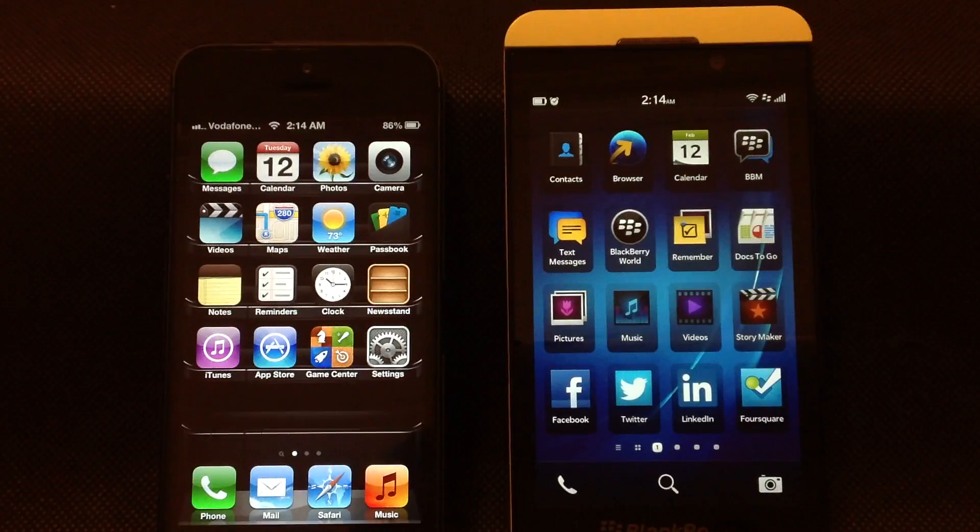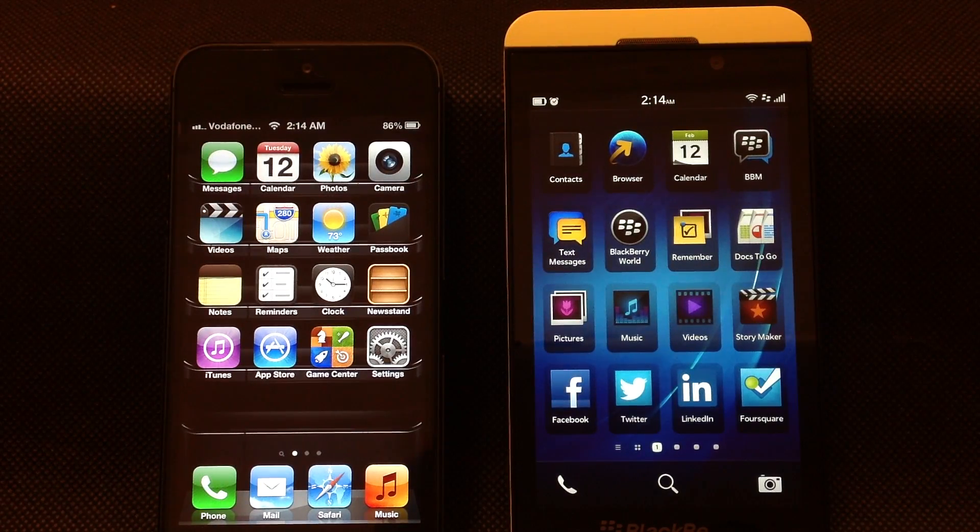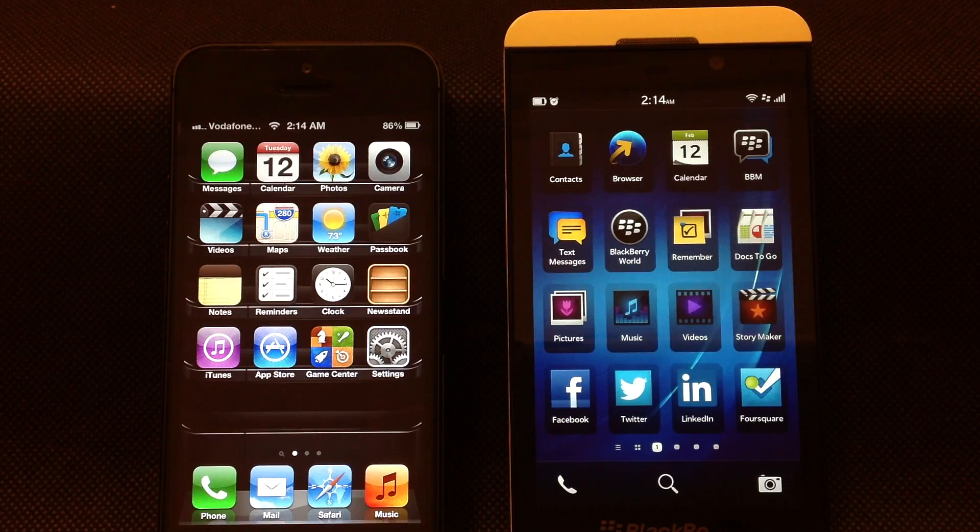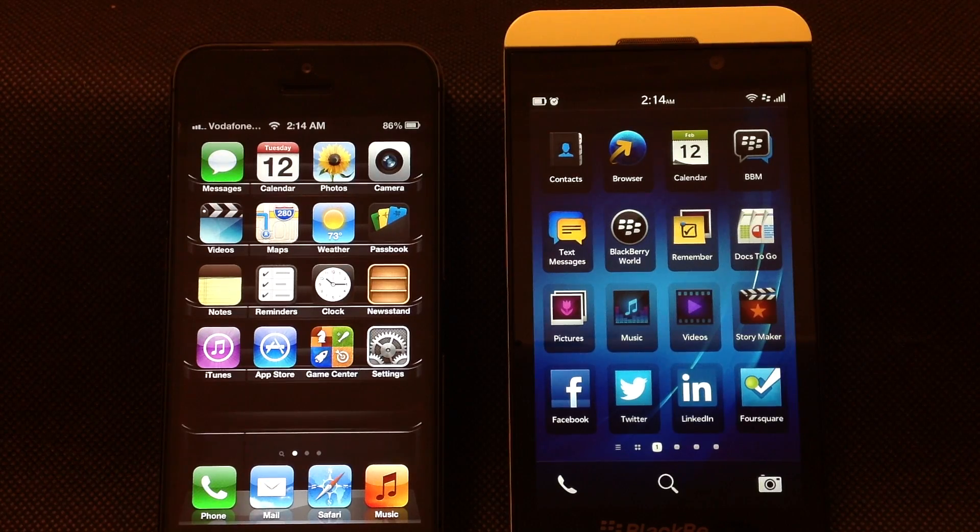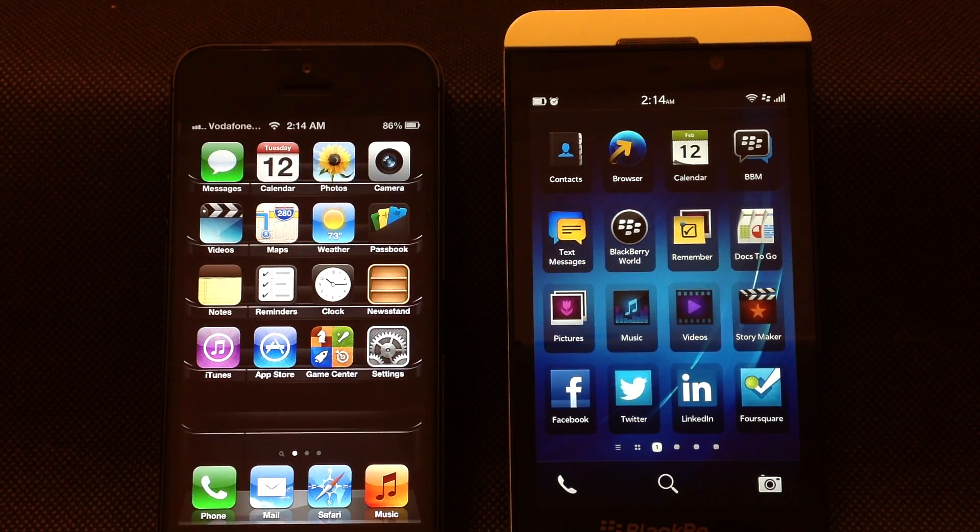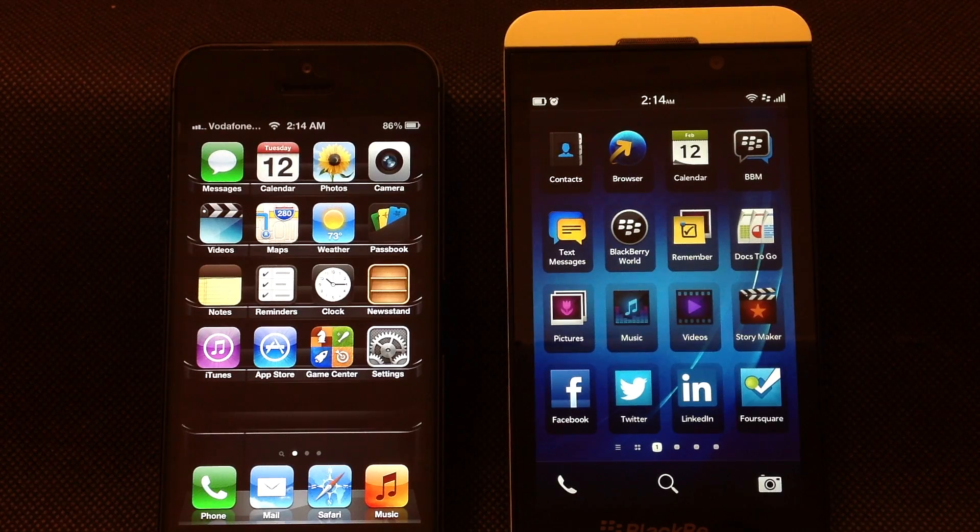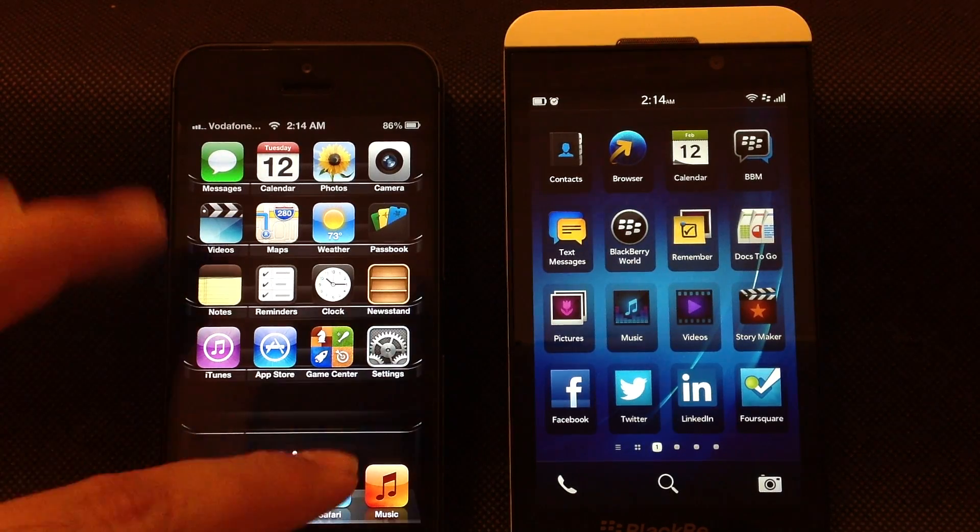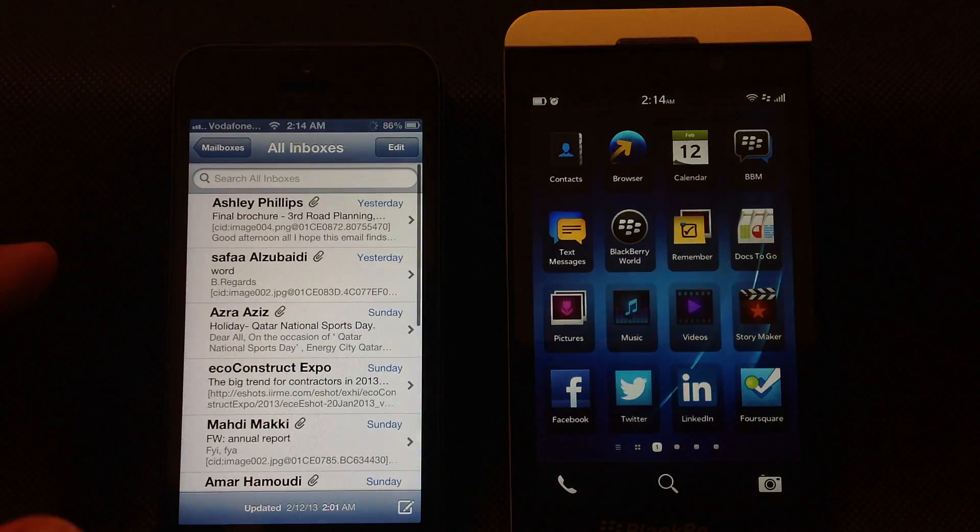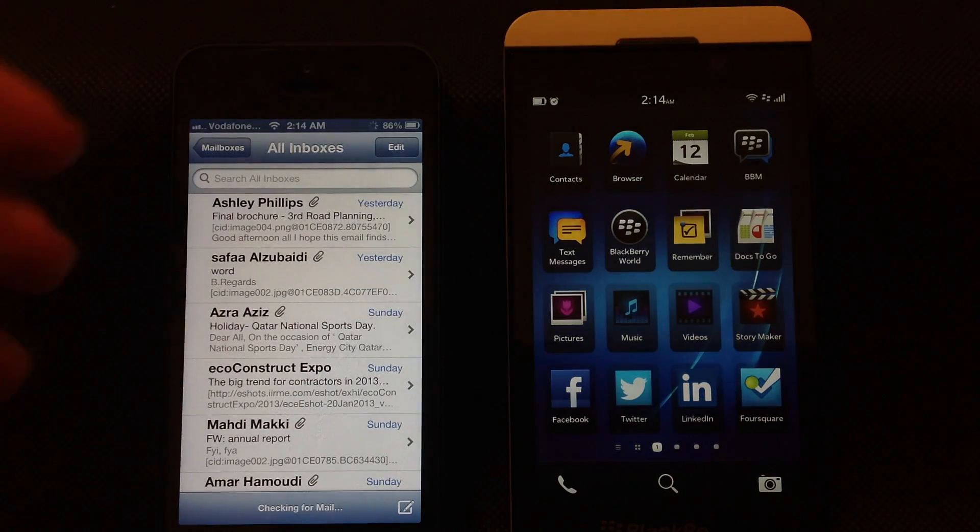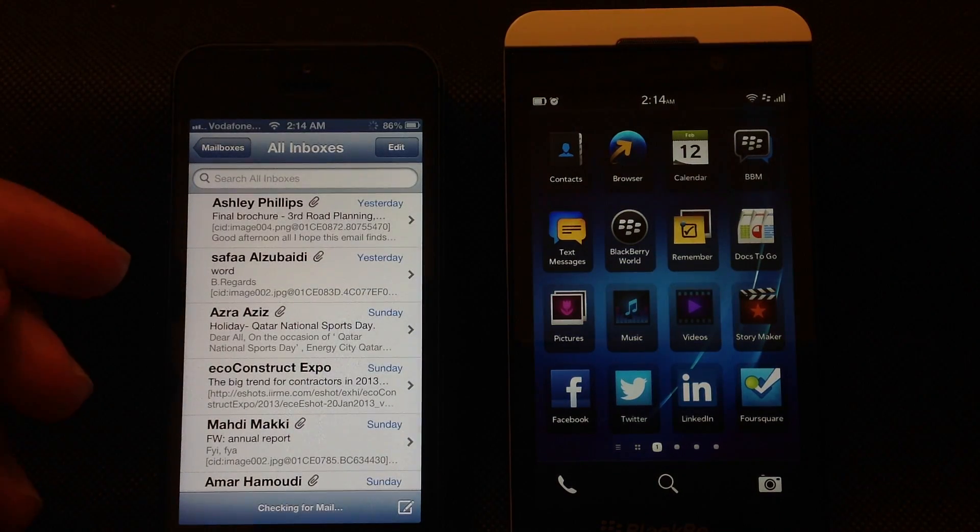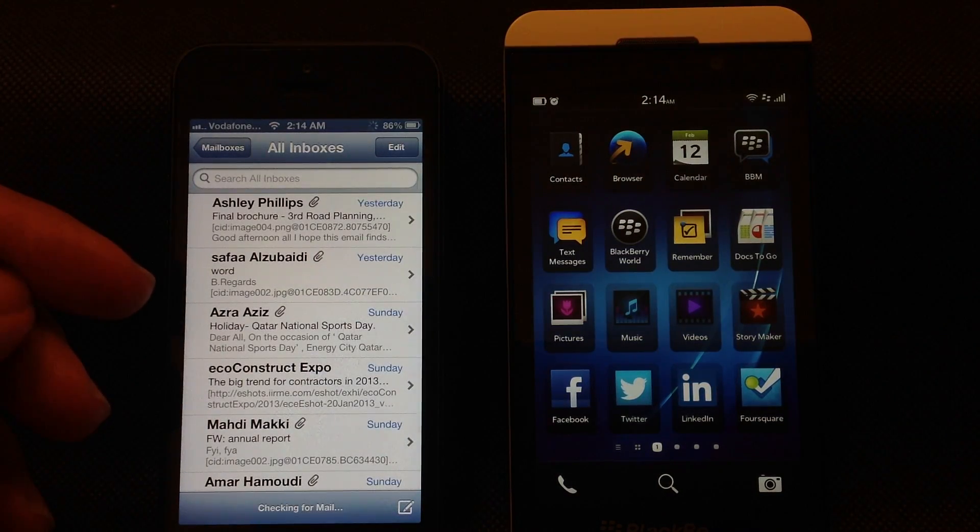What's up guys, in this video I'm going to compare the email clients of both iPhone 5 and BlackBerry Z10 that are available built-in on both devices out of the box. Both email clients are similar and simple.